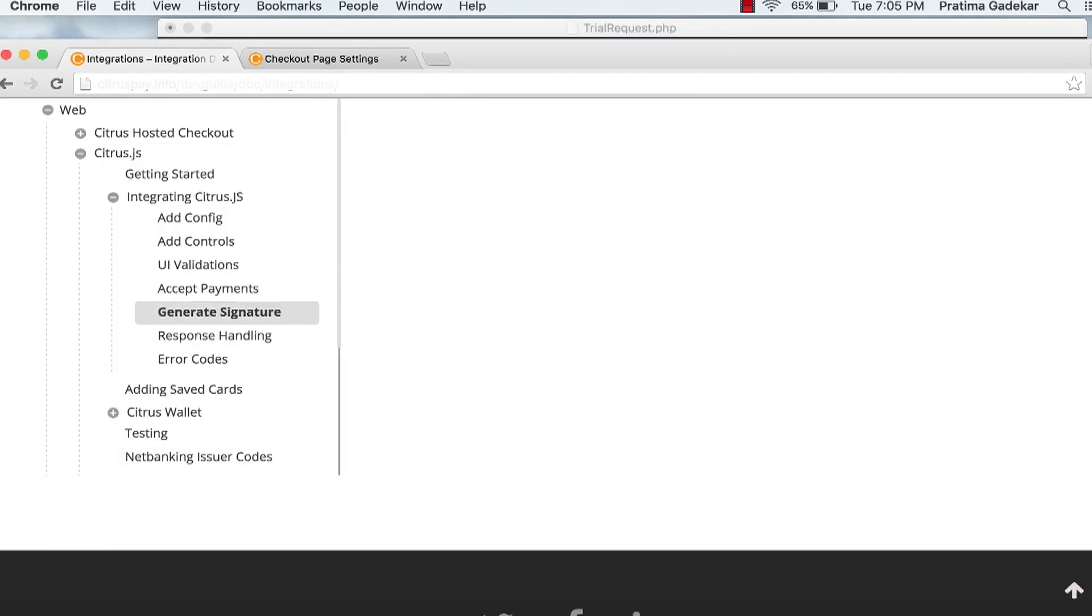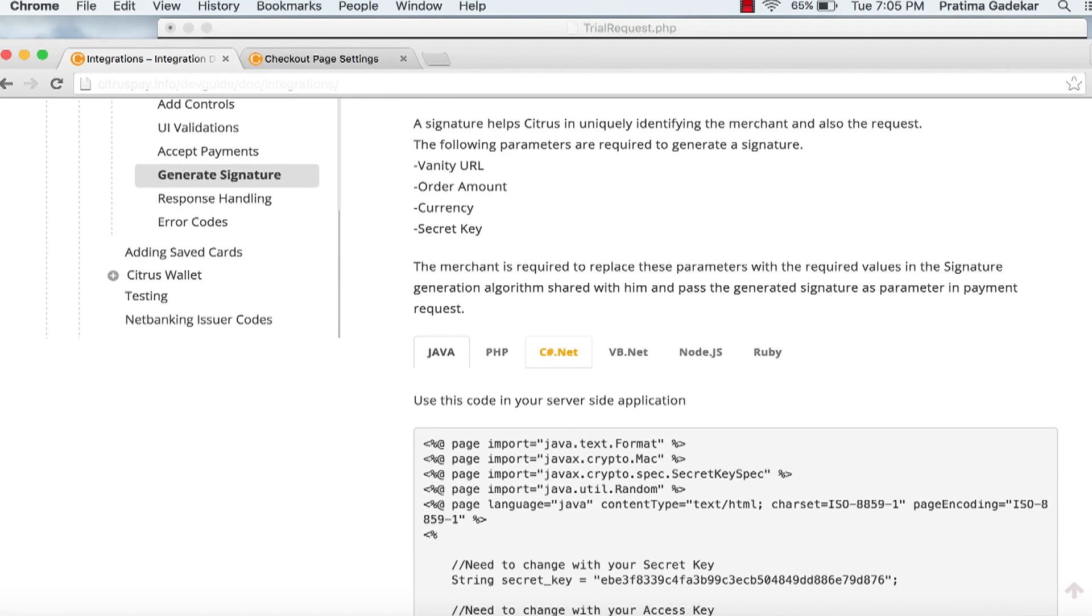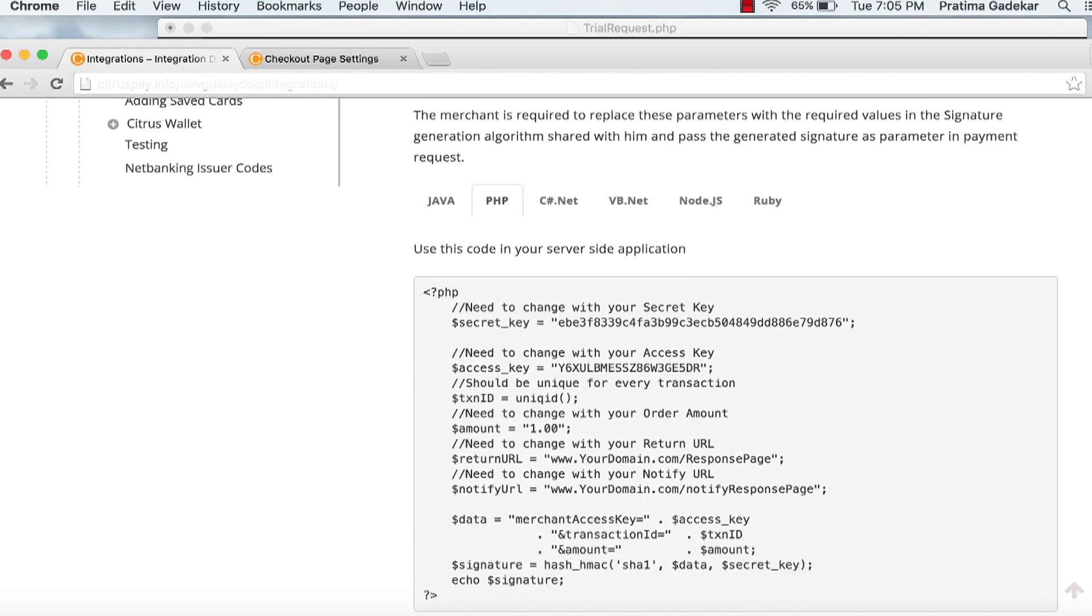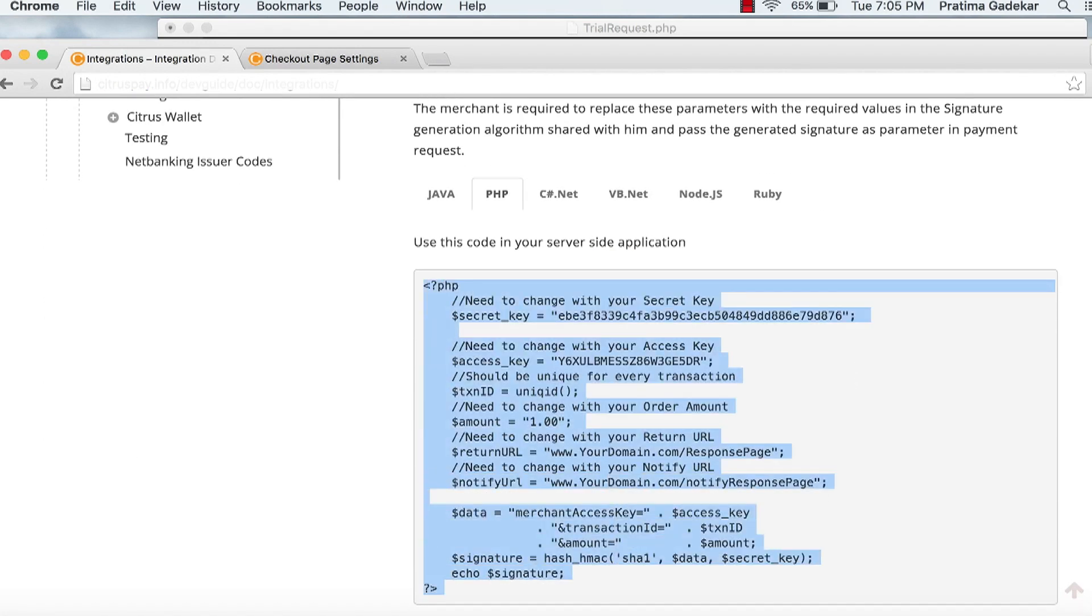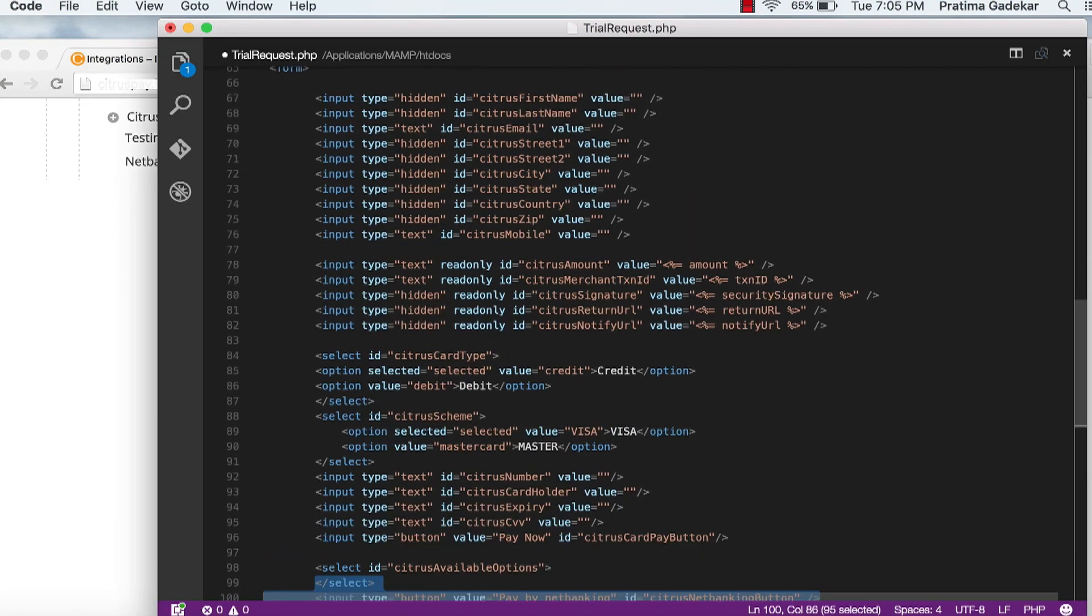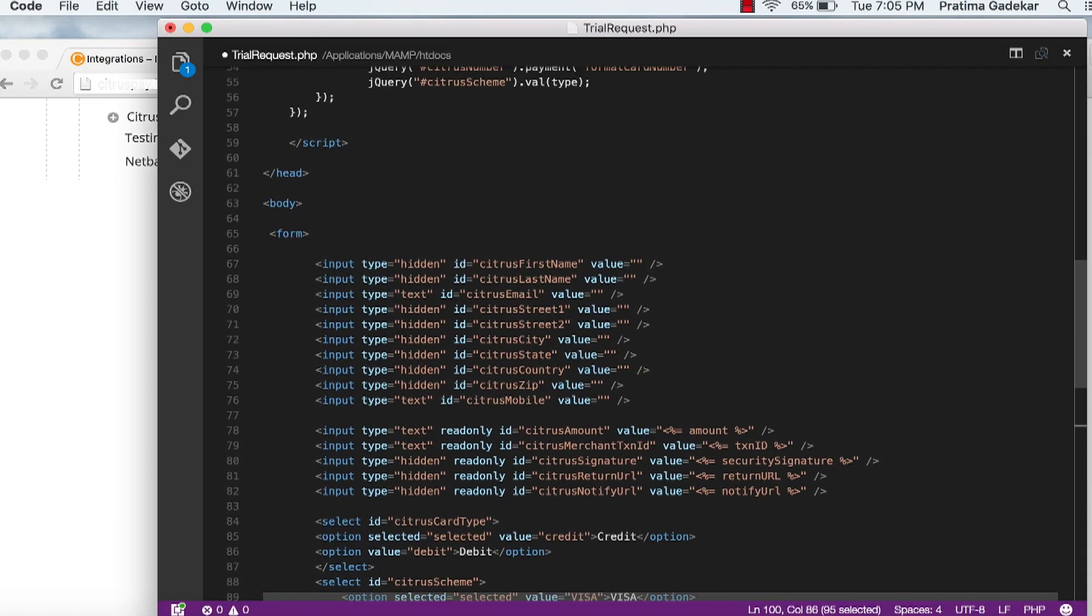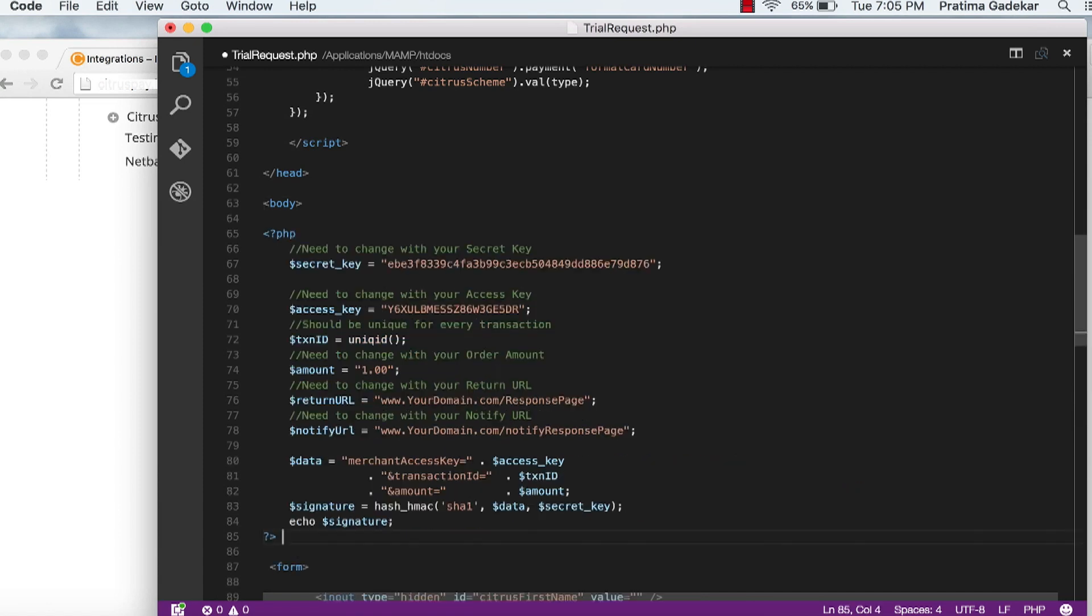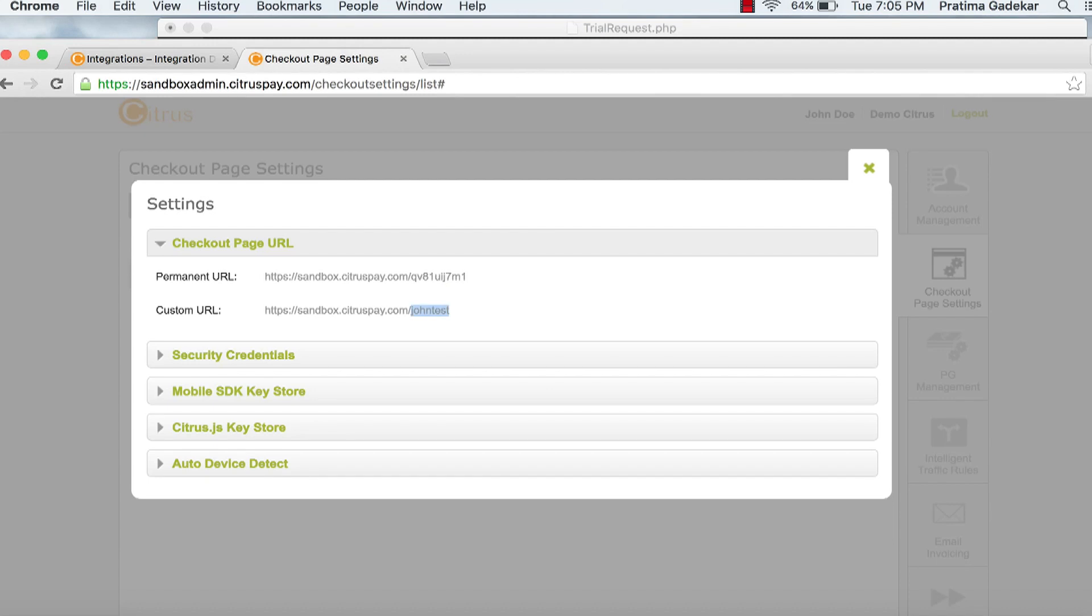Go to generate signature. The merchant is required to generate a signature and send it along with payment request. Use the snippet given below according to your server side technology and replace the credentials, that is, secret key and access key as shown.